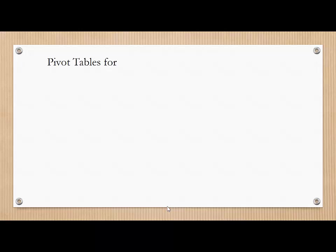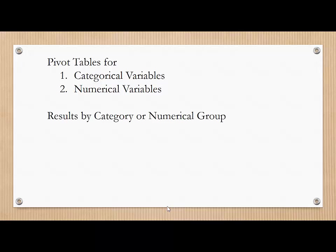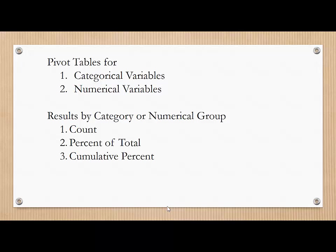In summary, we're going to look at pivot tables for both categorical variables and numerical variables. There are some slight differences. The results that we're going to generate using the pivot tables include count, percent of total, and cumulative percent.